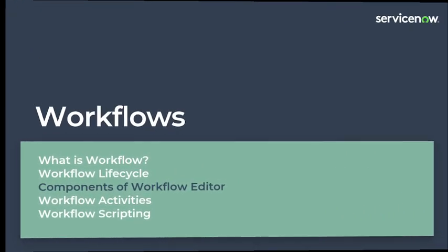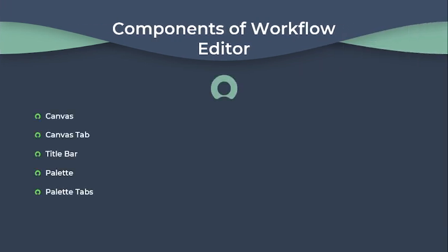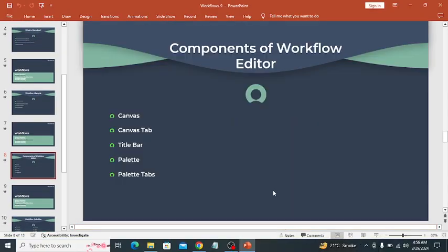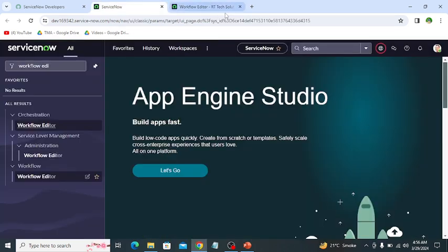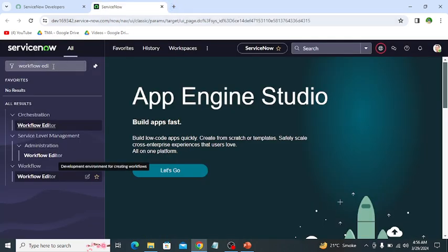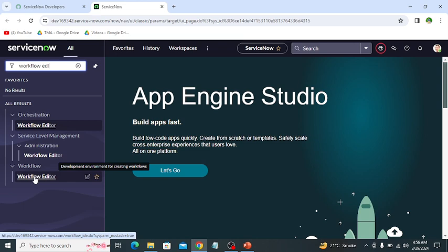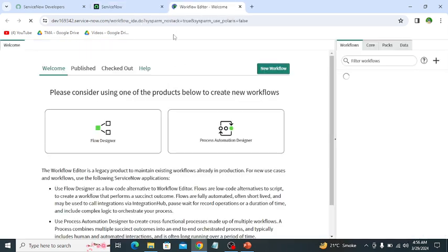The next is the workflow editor. The workflow editor has different components like canvas, canvas tab, title bar, palette, and palette tabs. So let's explore these components on the workflow editor by opening my personal developer instance. We can open the workflow editor by typing workflow editor in the navigator. Under workflow, this is the workflow editor.